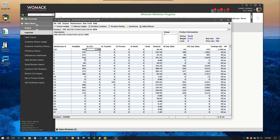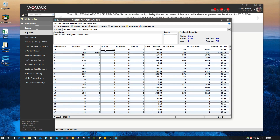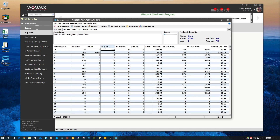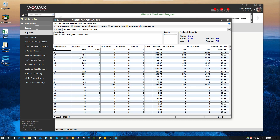This column right here will be your most important one. The PO column means there's a PO out there for more to come in. The transfer column means you've got some coming in on a transfer to your branch. Those are the three columns you'll be most concerned with, but obviously availability is the one you'll be looking at primarily.